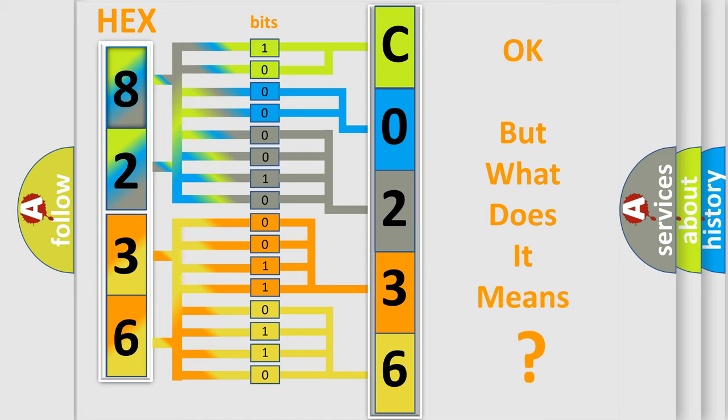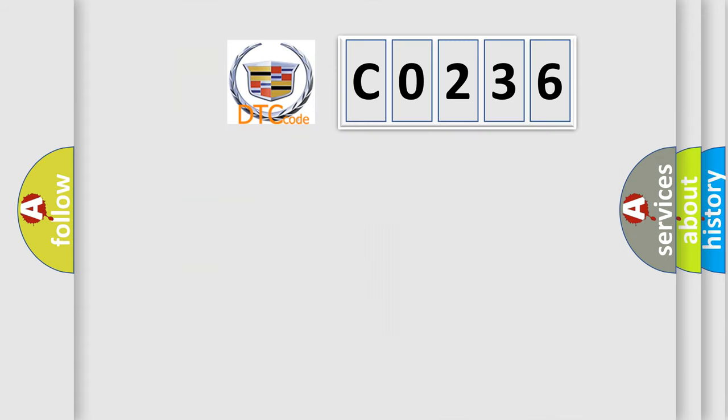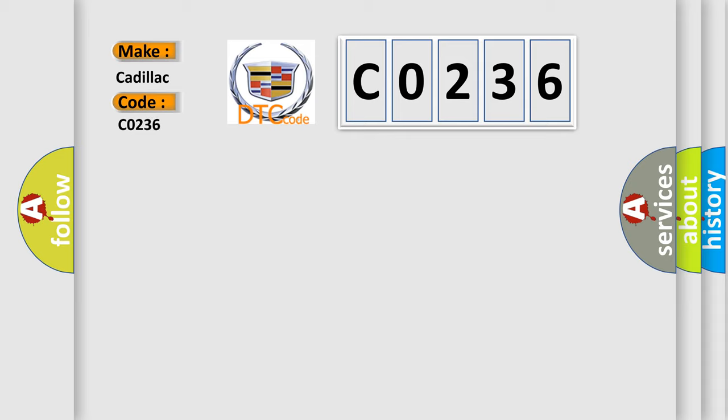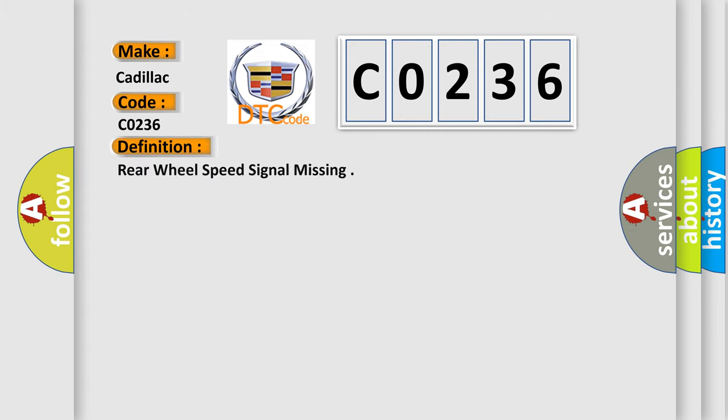The number itself does not make sense to us if we cannot assign information about what it actually expresses. So, what does the diagnostic trouble code CO236 interpret specifically for Cadillac car manufacturers?